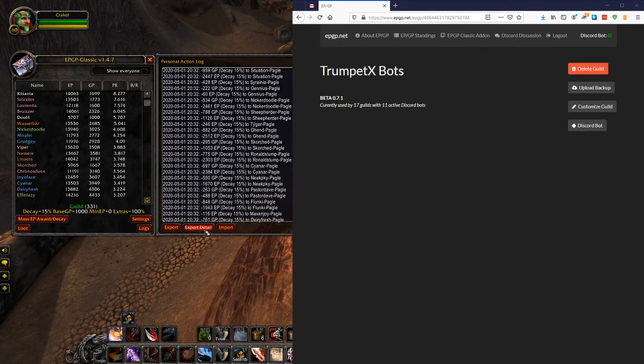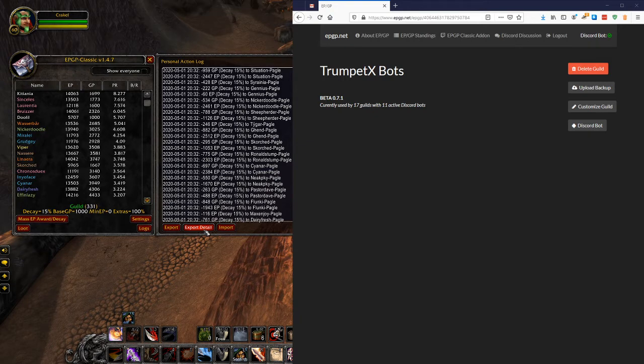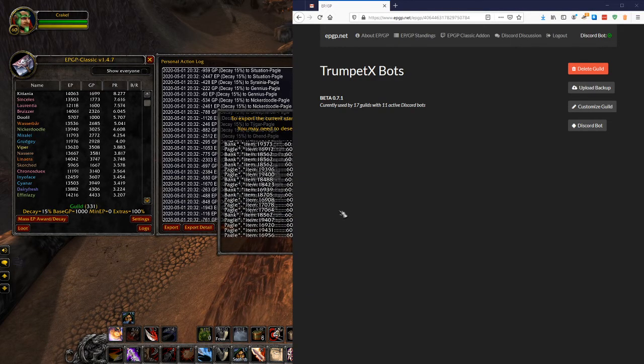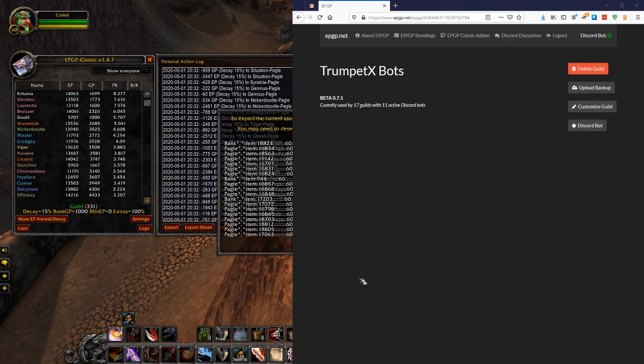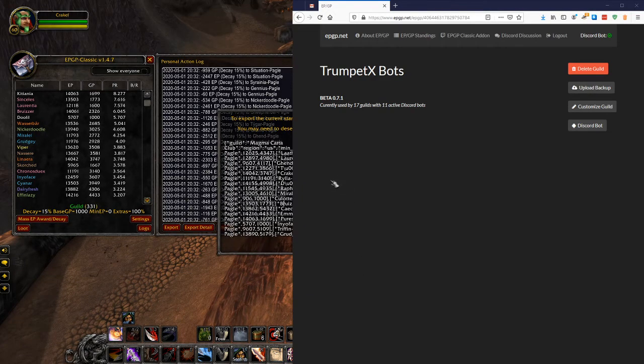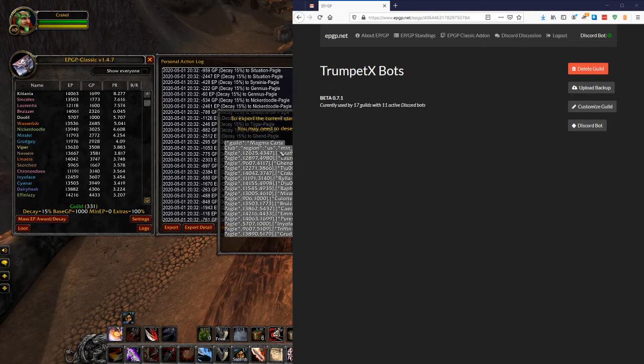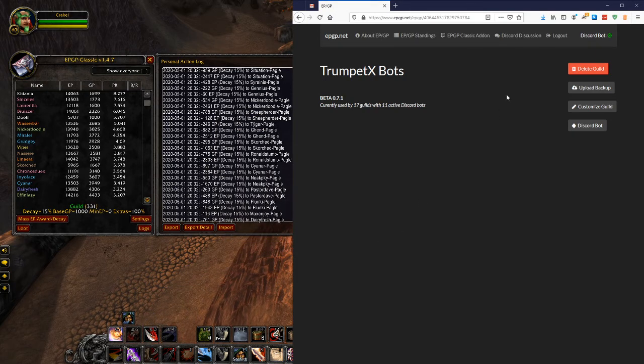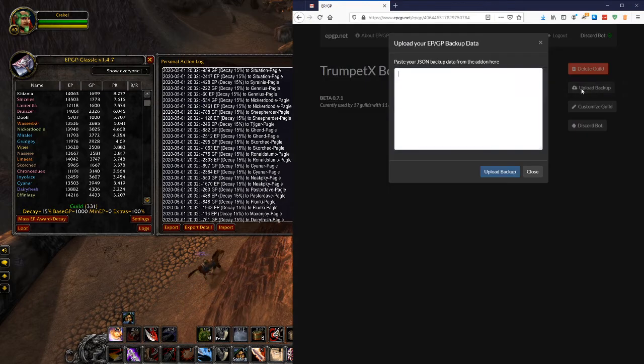You can export detail or export. This export detail is a massive amount of data. It's redonkulously big. So we're not going to do export detail. Right now we're just working with the export button. So you can click the export button. And you end up with this bit of JSON here. So I can click this. Control A for select all. Control C for copy. Close. Alt tab to my browser.